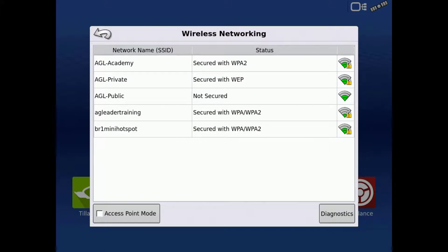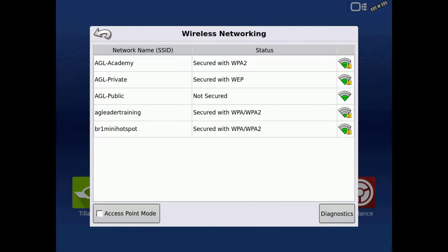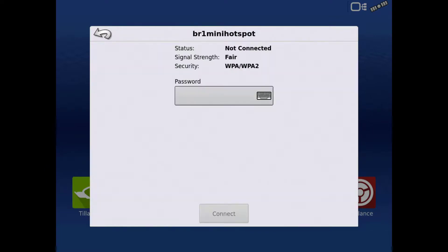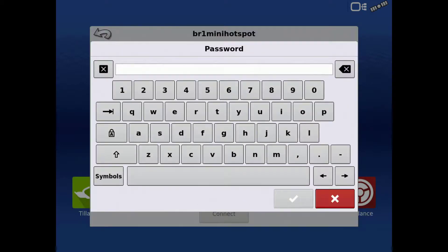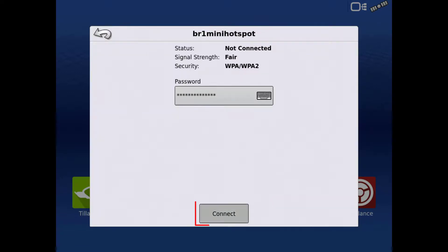The default name for the BR-1 Mini is BR-1 Mini Hotspot. Tap the device name, then enter the password, which by default is also BR-1 Mini Hotspot. Tap Connect.